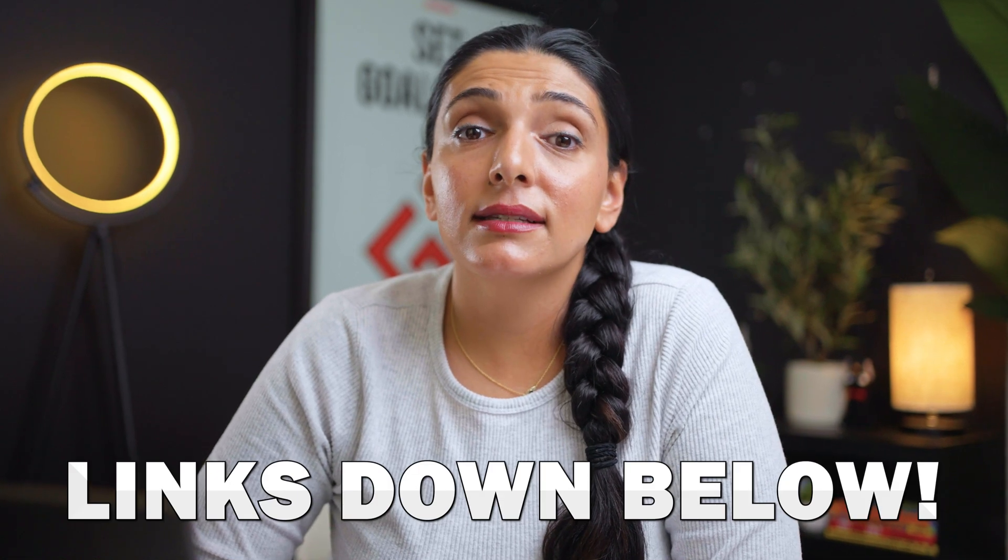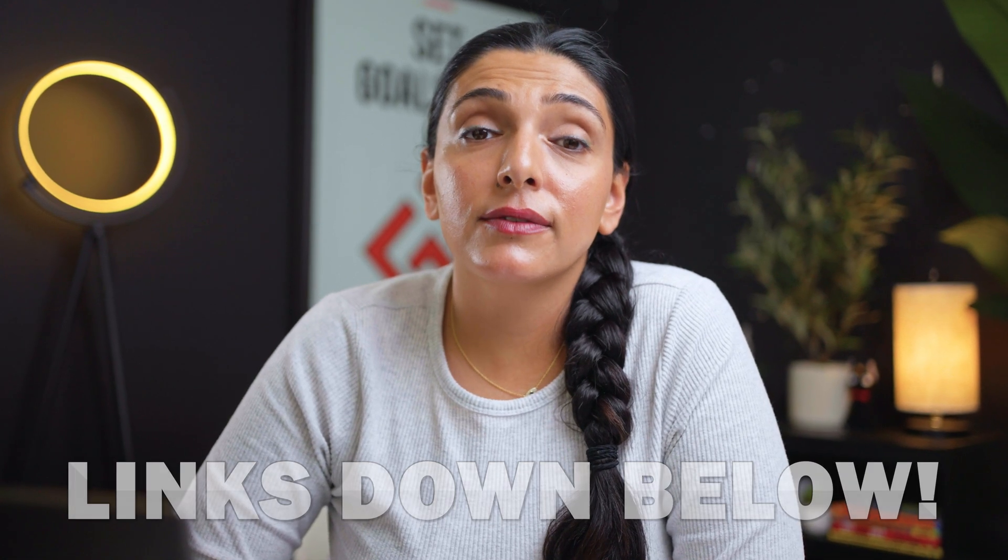By the way, all the links in the description are affiliate links and we do get a referral fee for them. This is how we're able to provide you with free content, so I'd just like to say thank you up front.